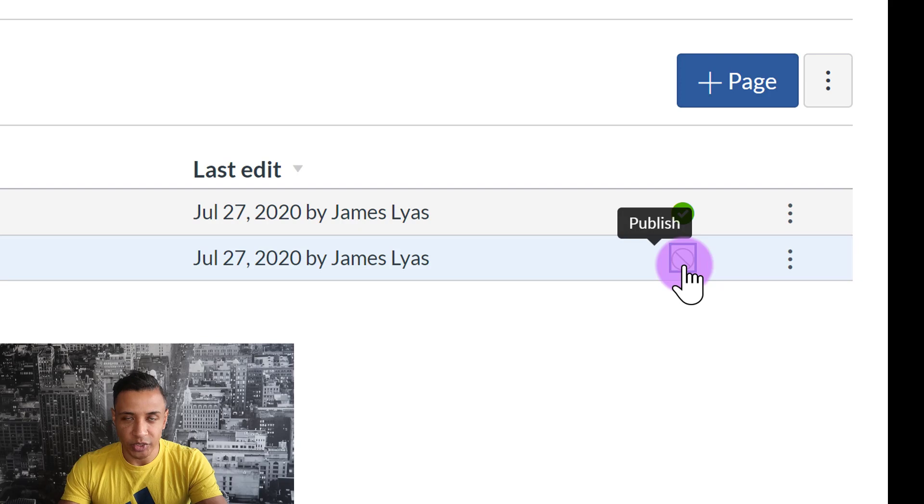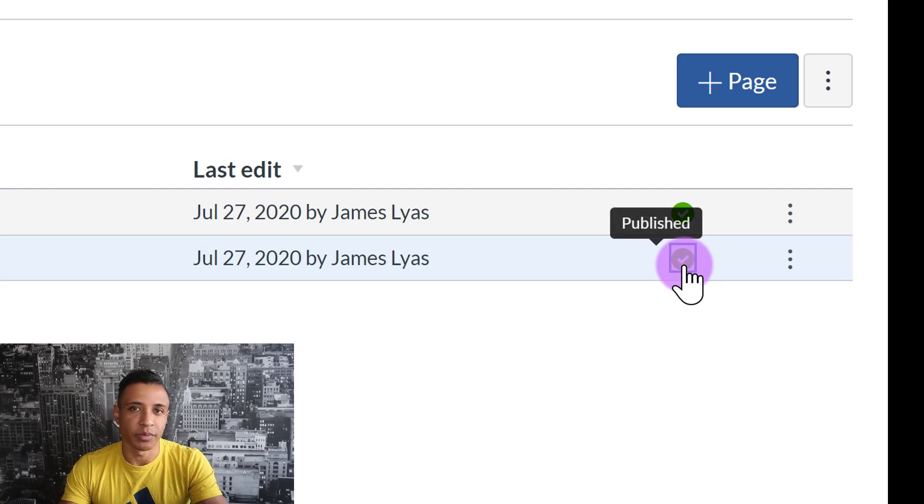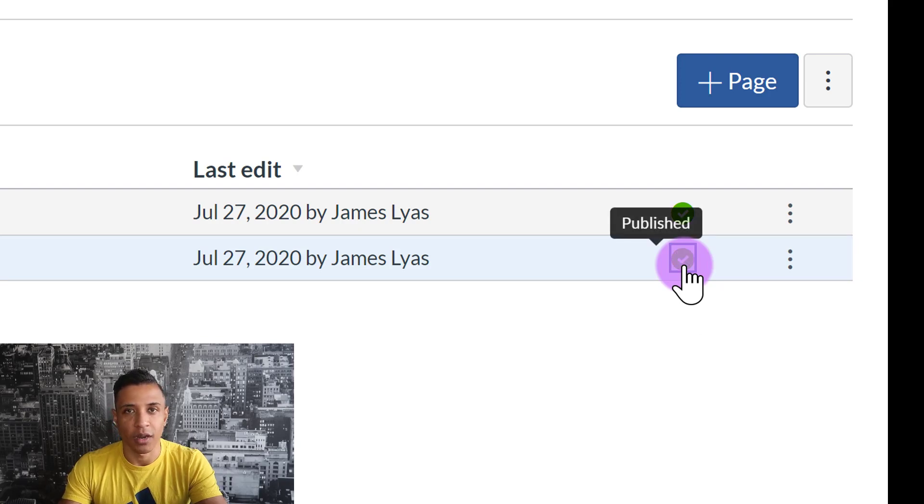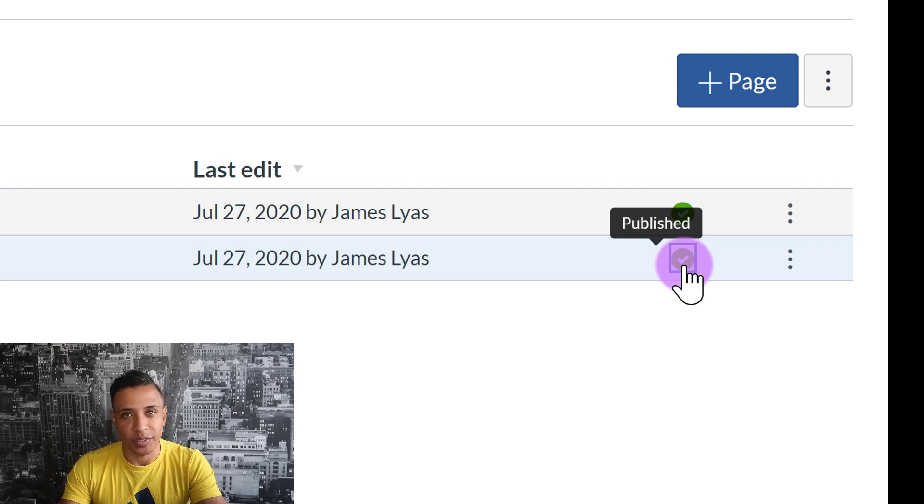Just because you publish a page doesn't mean that the students will be able to see it, because you have to put the link somewhere on your Canvas site, which I'll show you how to do that in a few seconds.